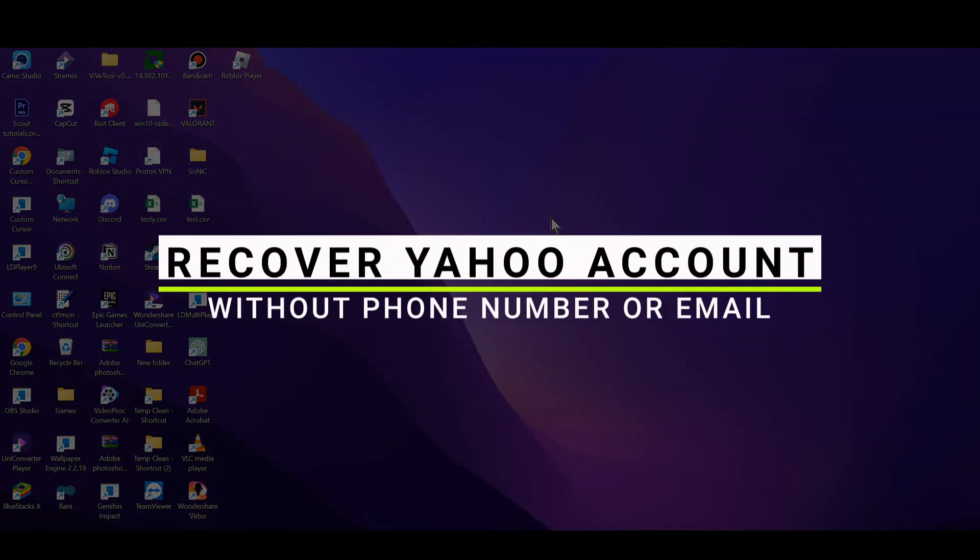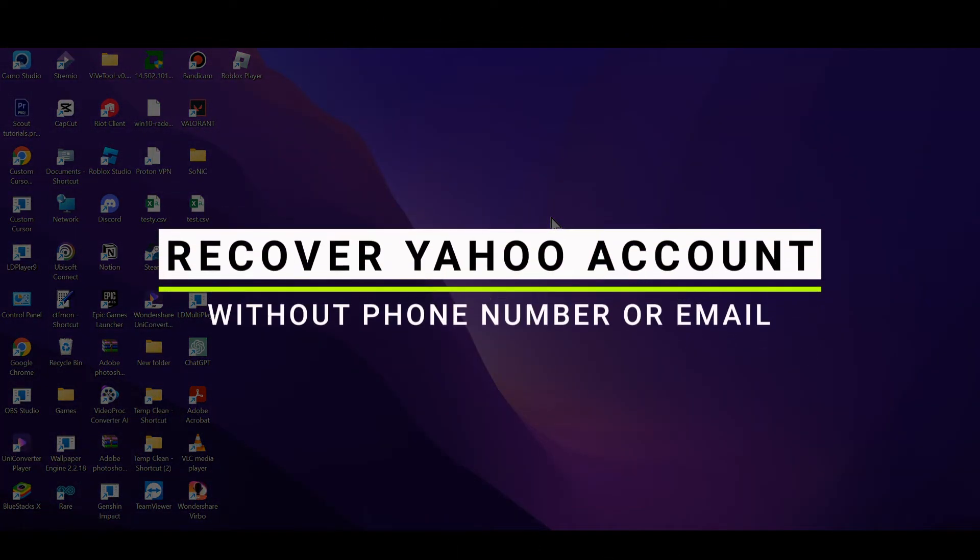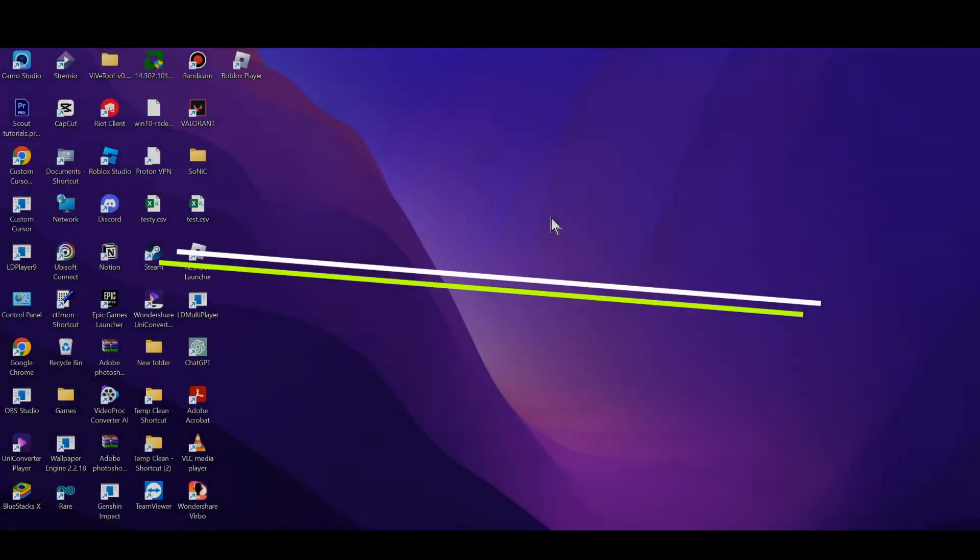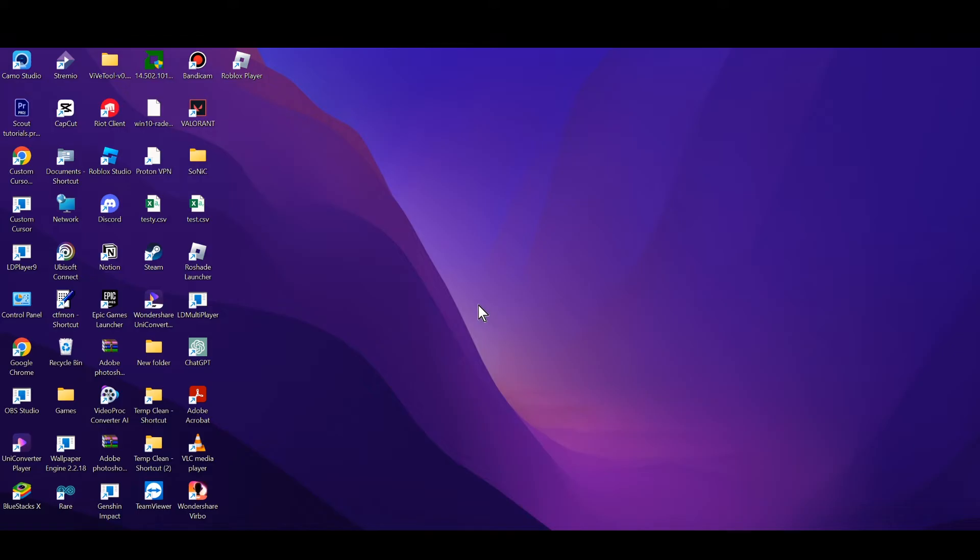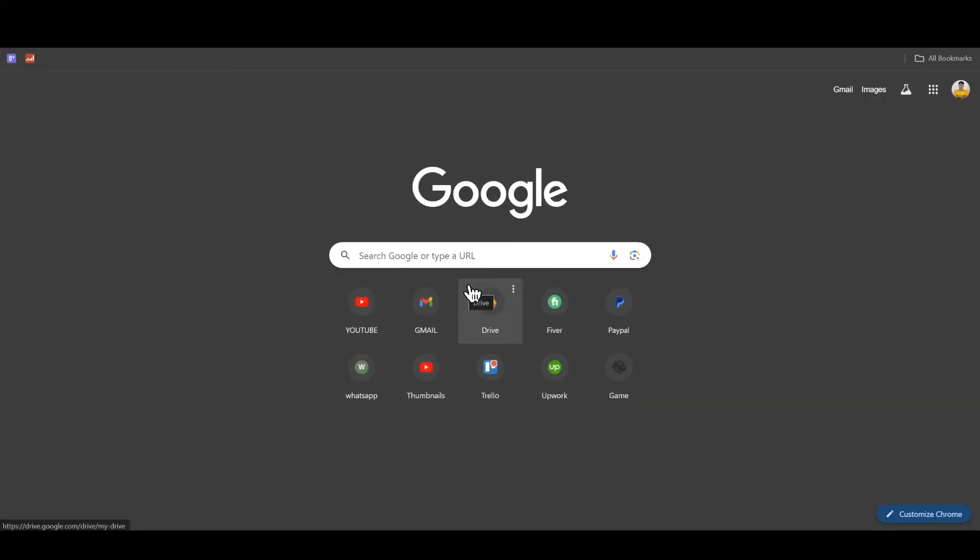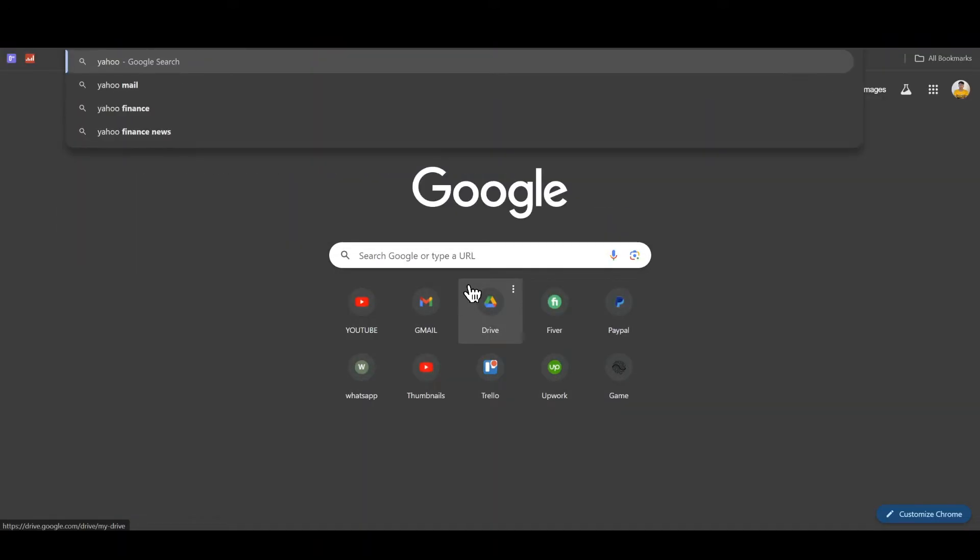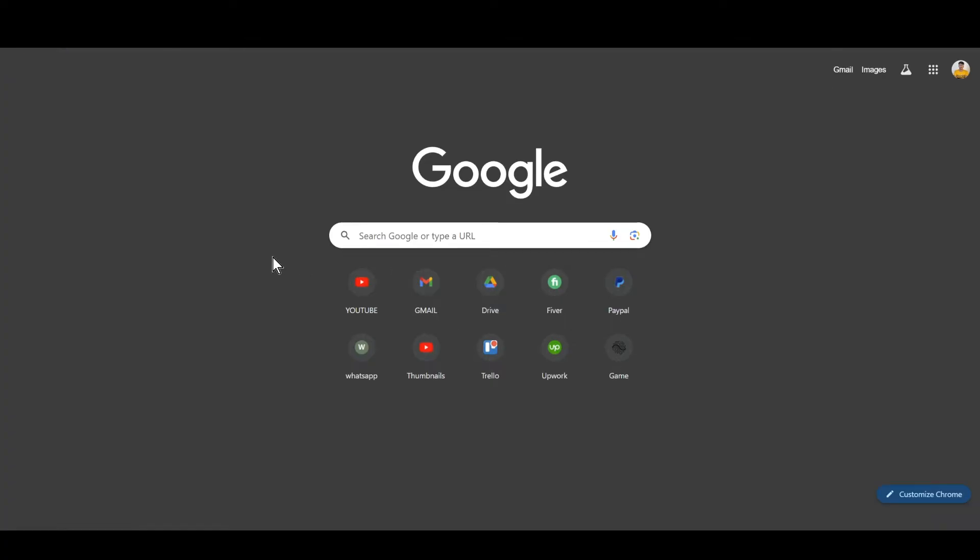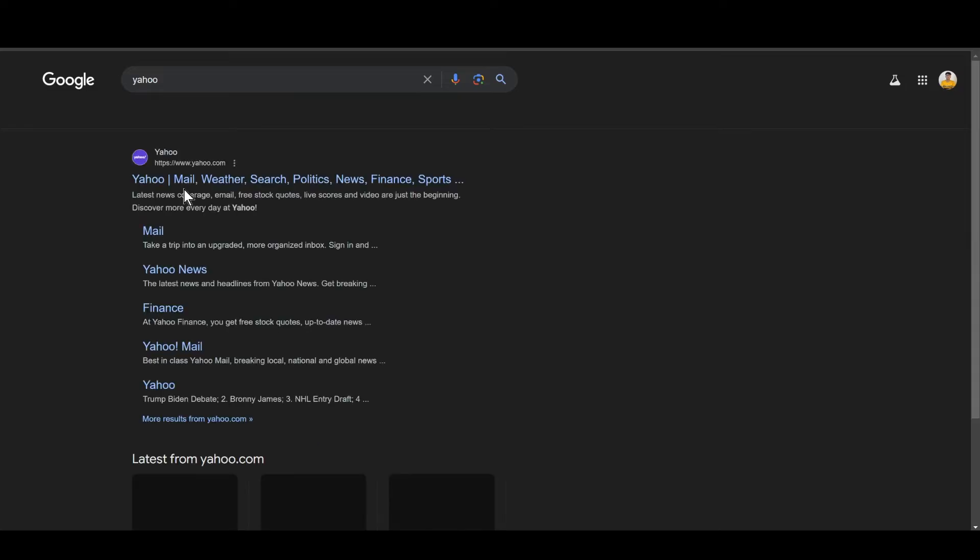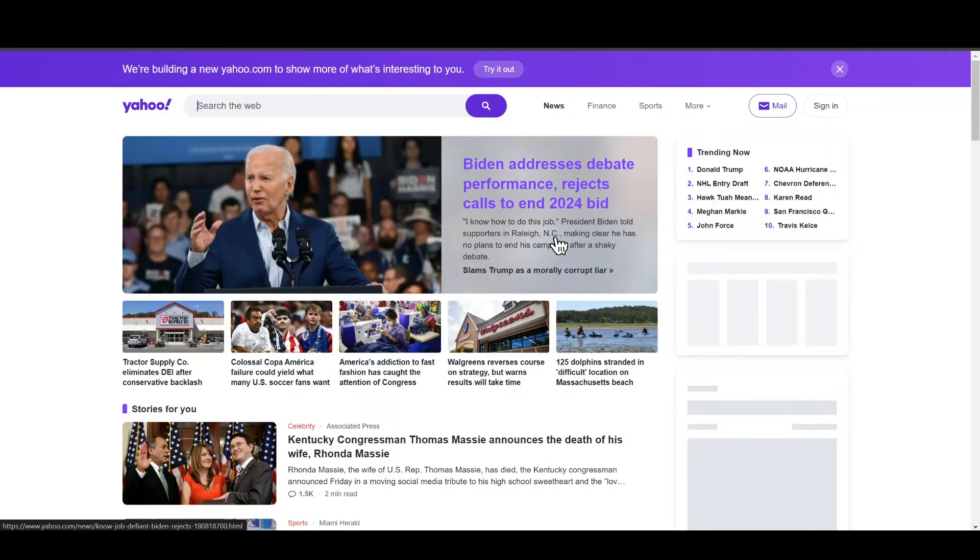In this video, I will guide you on how you can recover your Yahoo account without email or phone number. You're going to need to start by opening up any browser that you are using and search for Yahoo login page. Once you search for this, make sure to go with the official page and click on it.